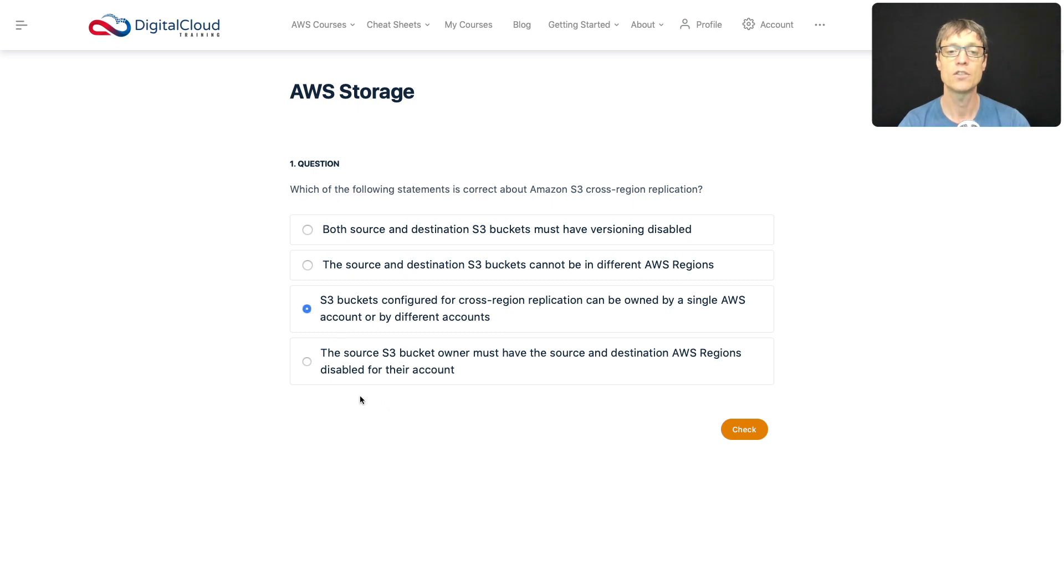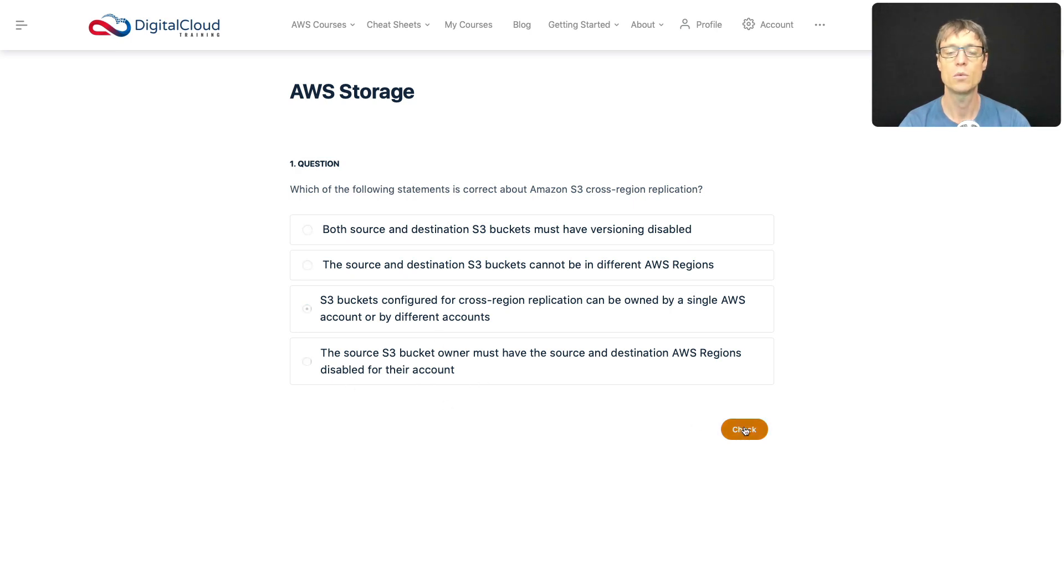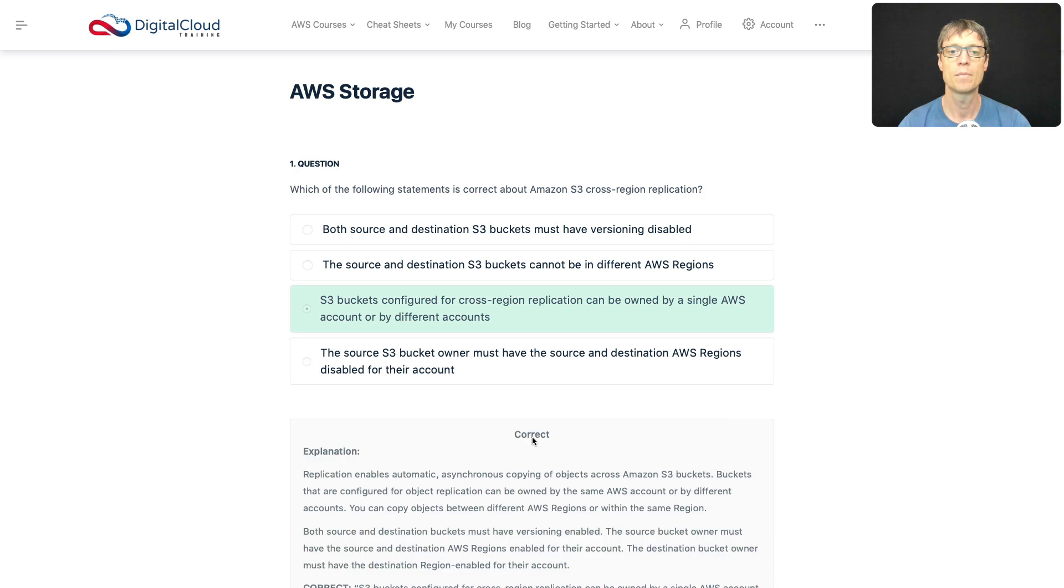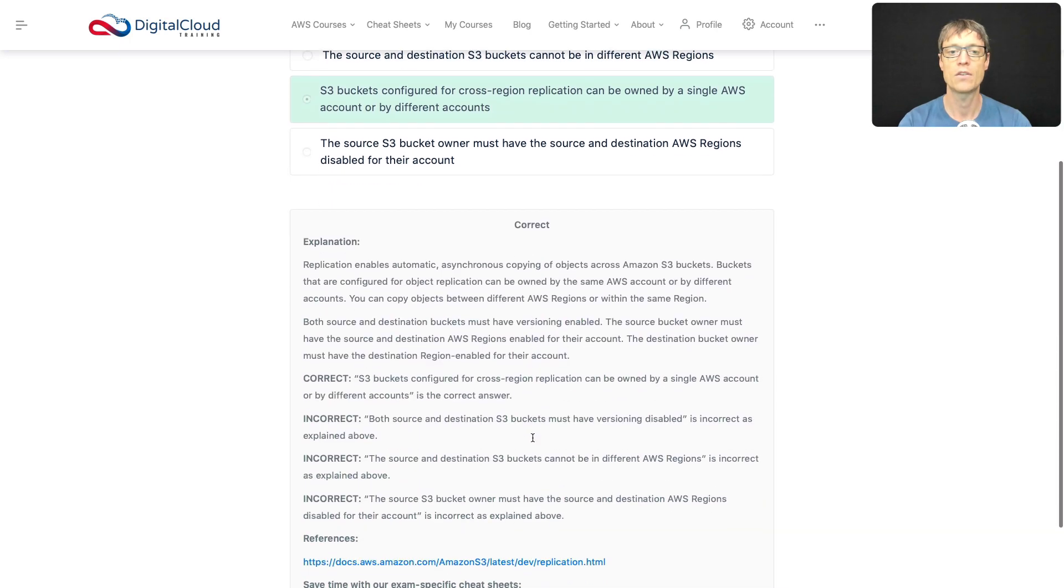The last answer we'll just check out: the source bucket owner must have the source and destination regions disabled for their account. Well, no, then it's not going to work. You must have the regions enabled in your account. So we'll check this answer. And sure enough, that is correct.